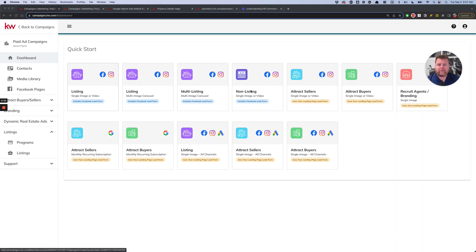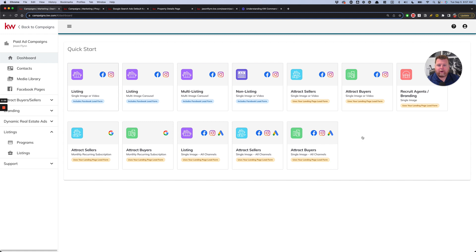All right, let's talk about the new KW Command Campaigns applet and which of the 12 campaign types that you should be running in order to make sure you actually have leads coming in for the dollars that you are putting out.